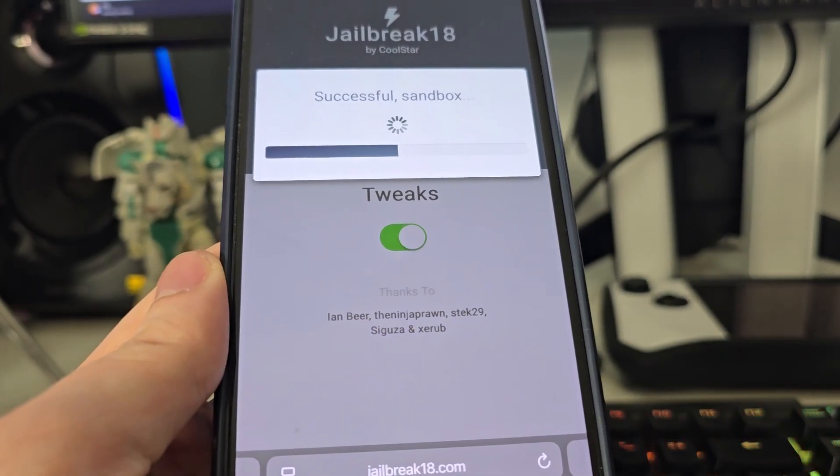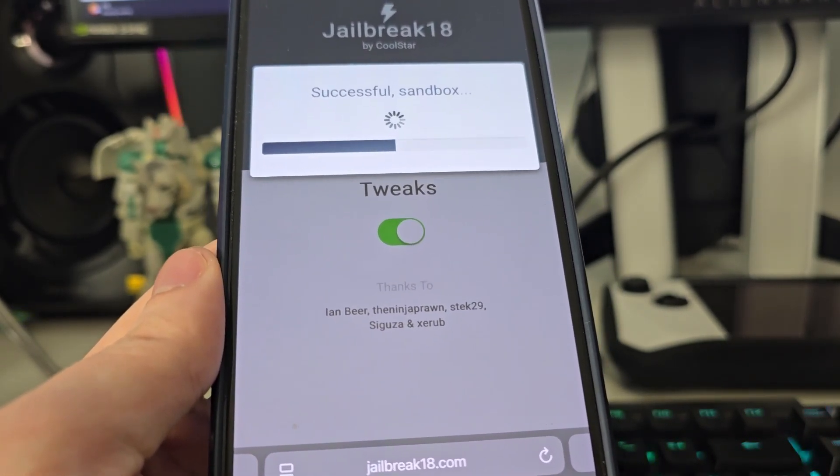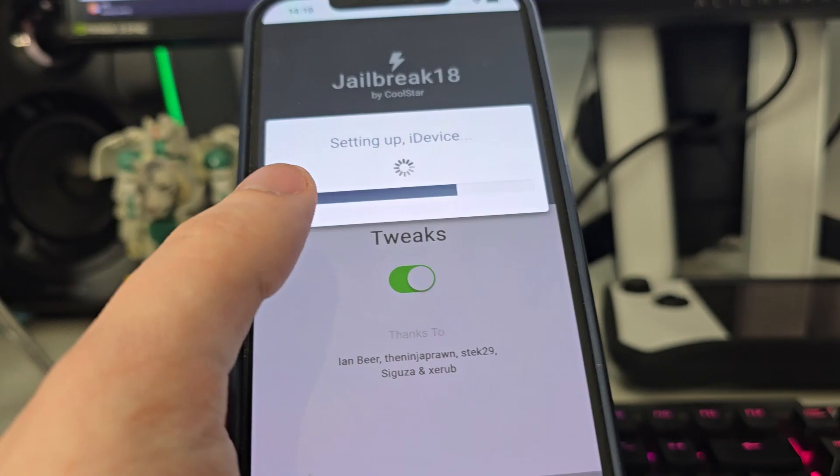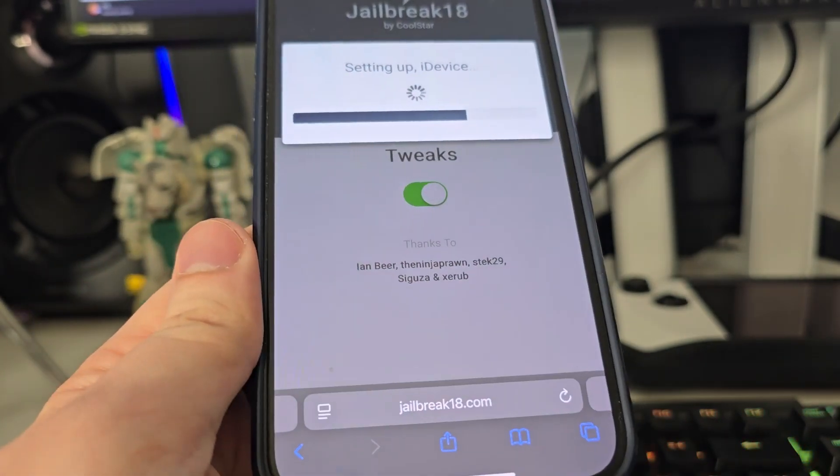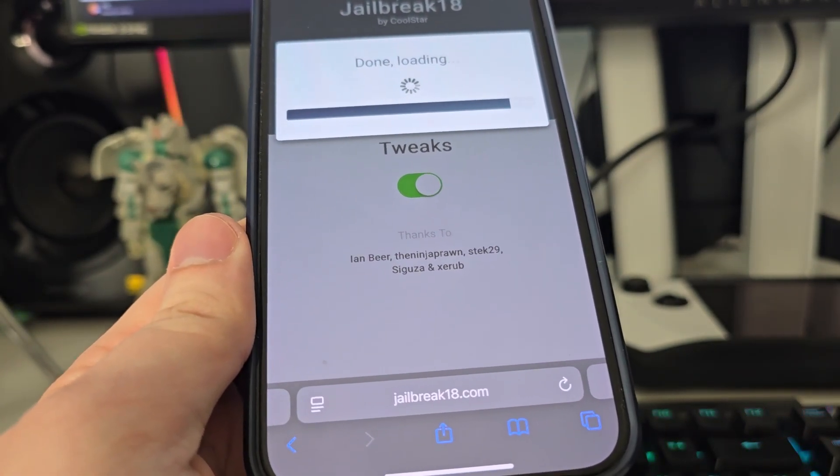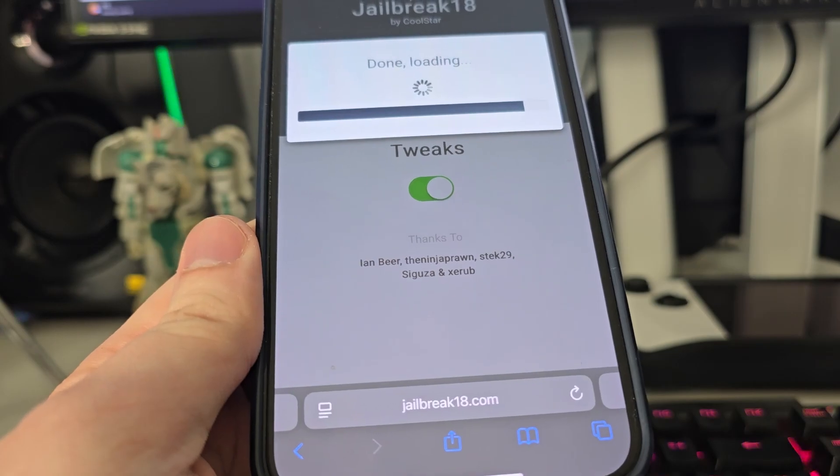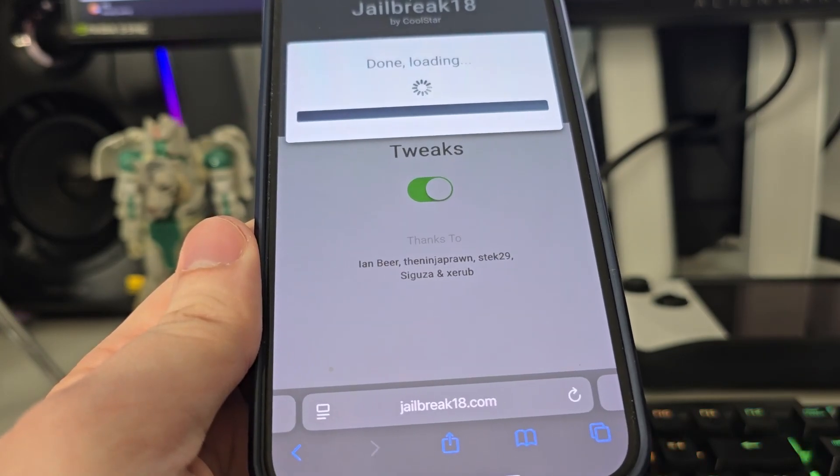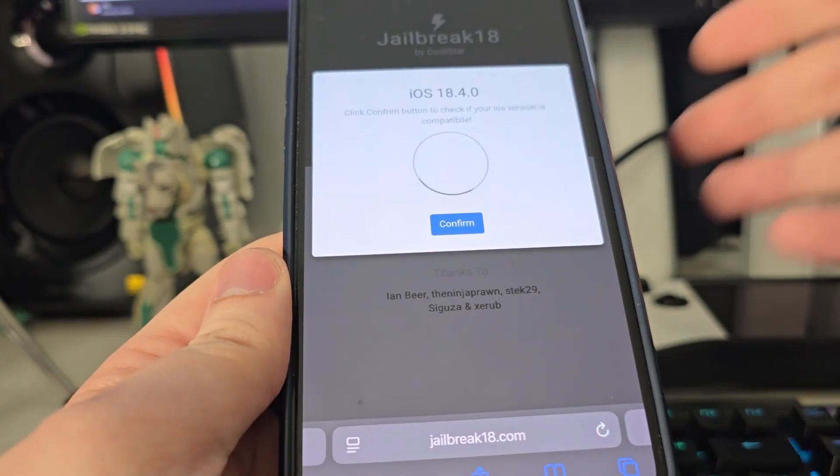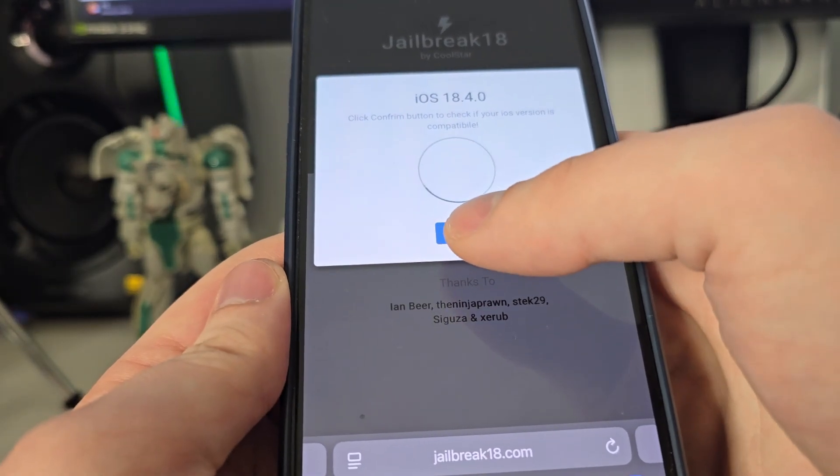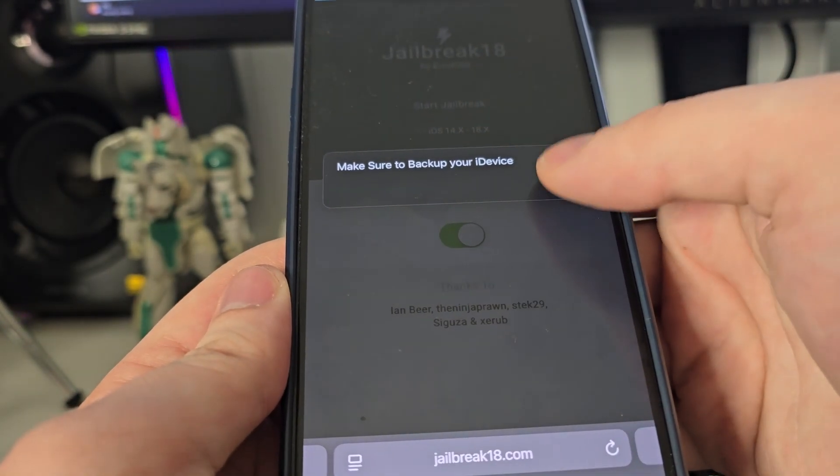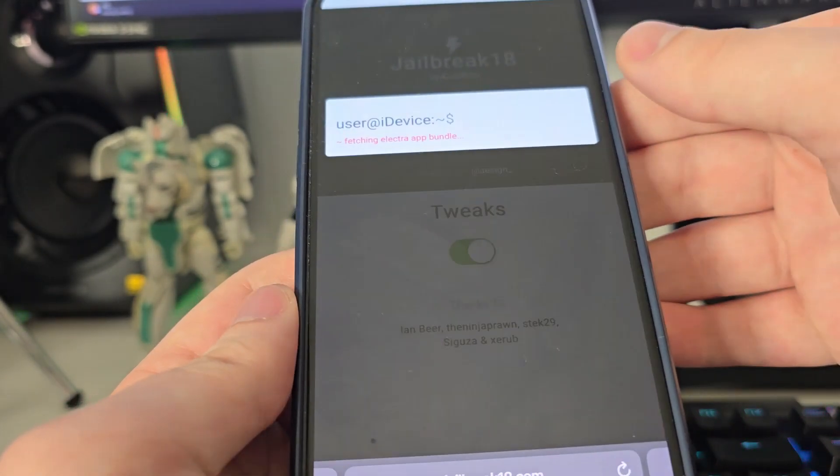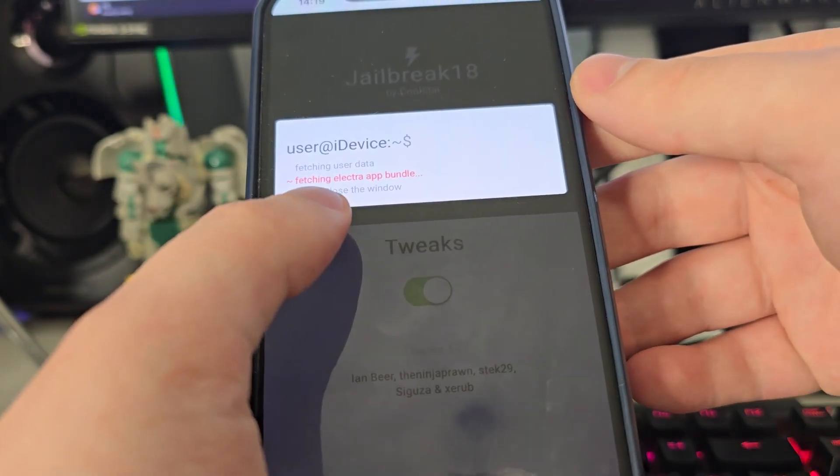Let's give it a few more seconds here. It has detected that we are running iOS 18.4. Let's confirm, and just in case, make sure you backed up your device.